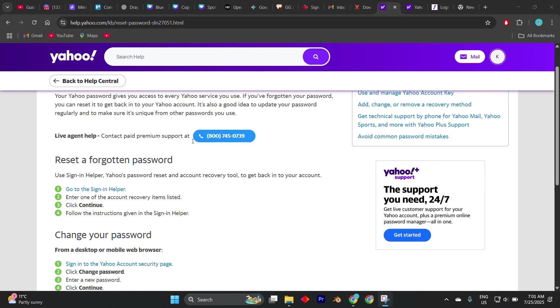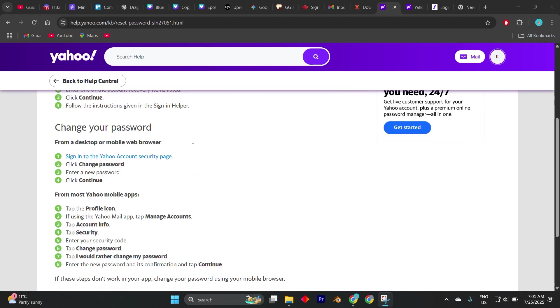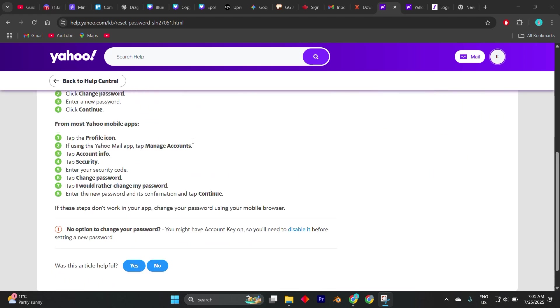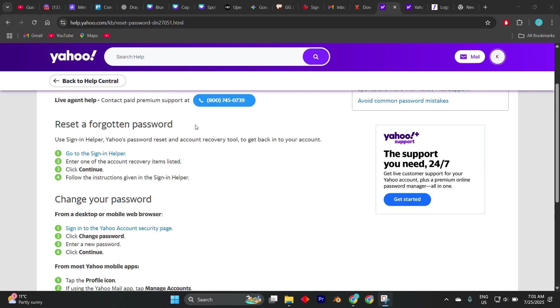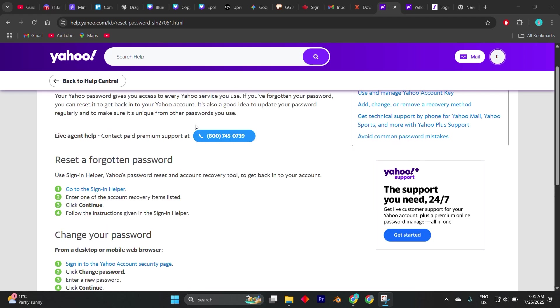Sometimes Yahoo might deny recovery requests due to insufficient information. If that happens, your best bet is to try again with even more accurate data, or in some cases, create a new Yahoo account and update your logins across platforms, especially if the old account is no longer recoverable.